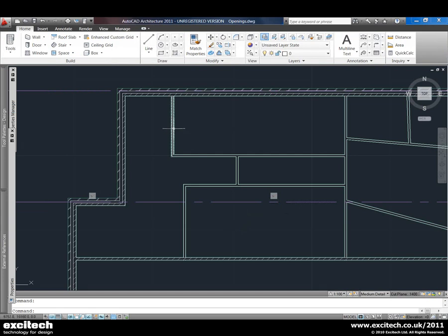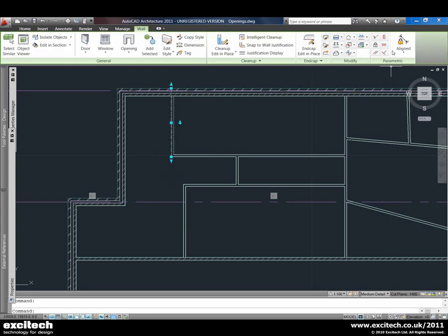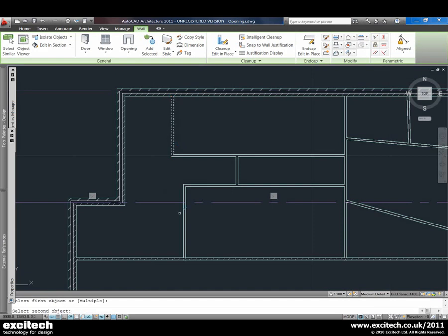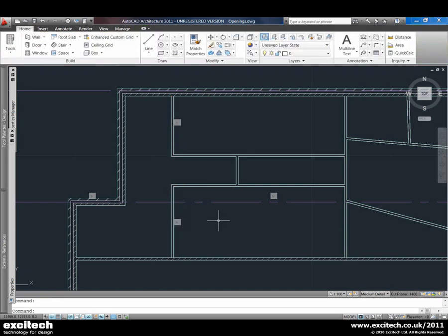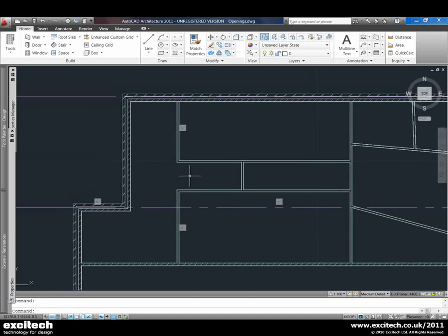We've got other tools here as well — for example we can align two walls together just by choosing the side that we need, and they become permanently aligned.